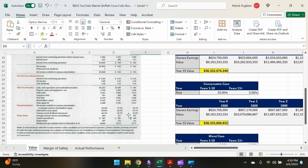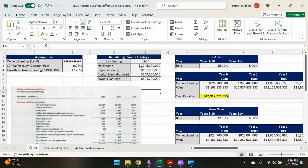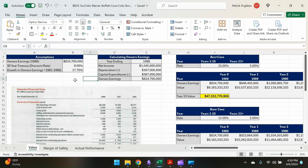So we have that $1.045 billion, and then depreciation we have $167 million, and then capital expenditures we have $387 million. So you take your net income, you add depreciation, you subtract capital expenditures, and you get to owner's earnings. Now we're going to go over a couple different scenarios. It's important to note that in this annual report.